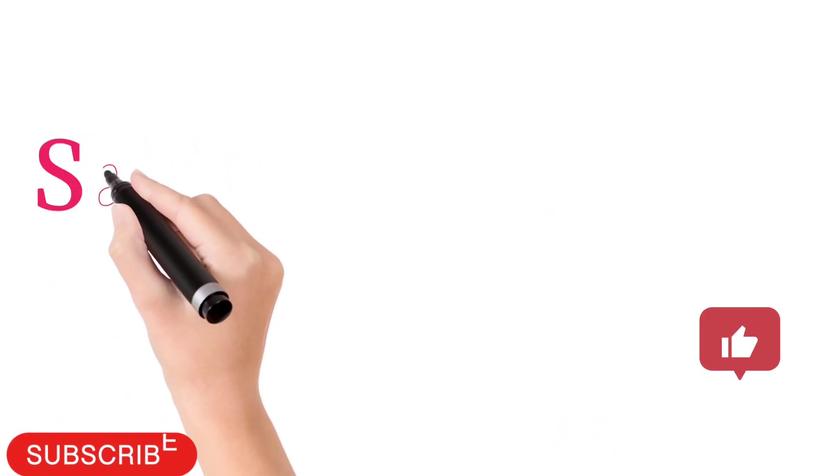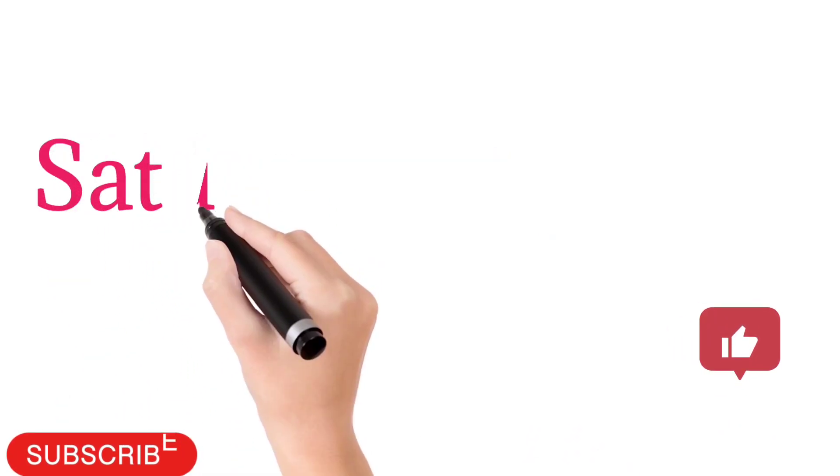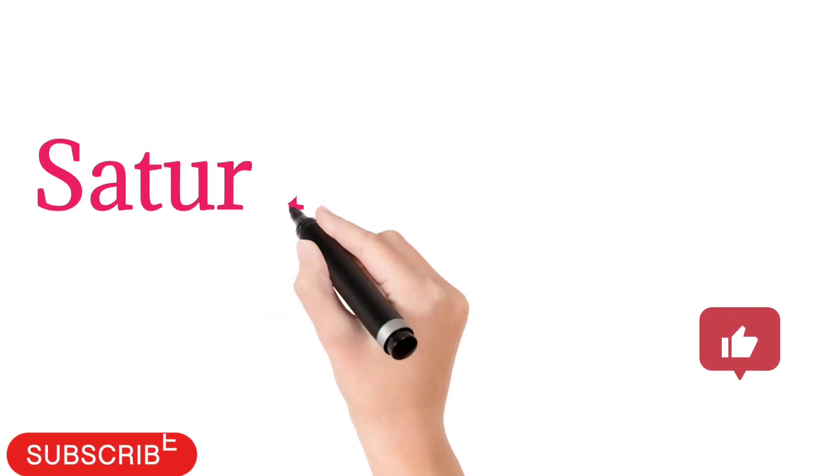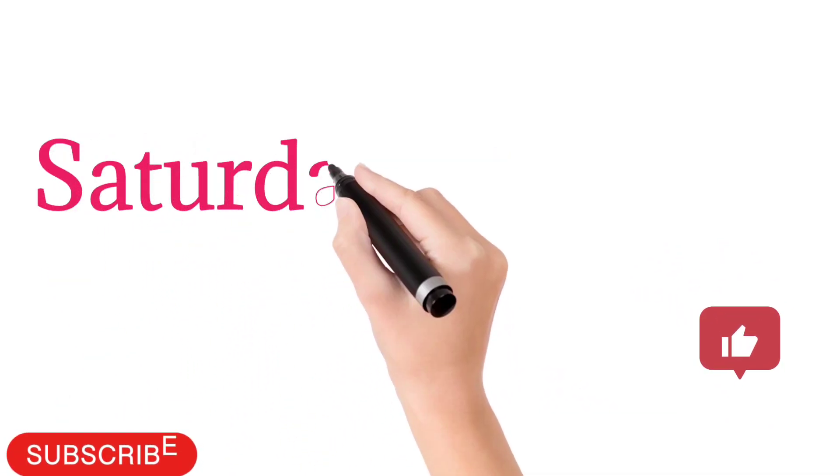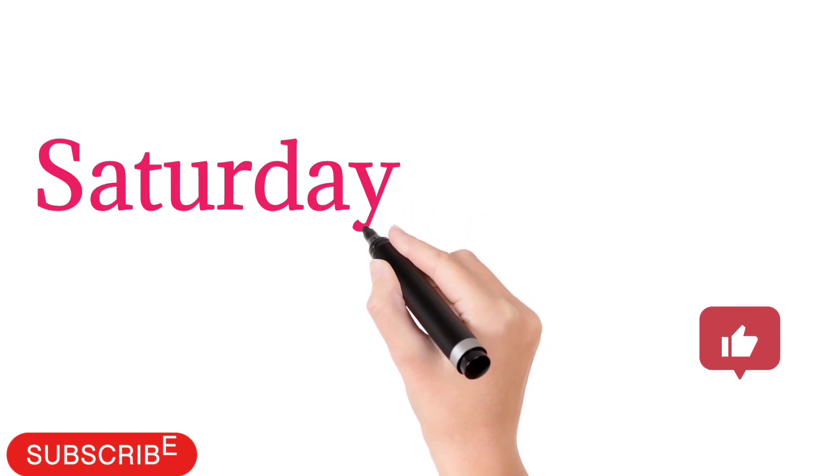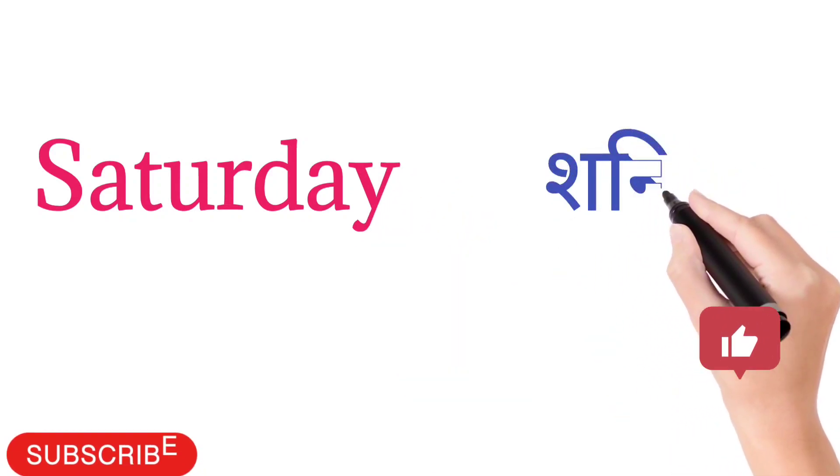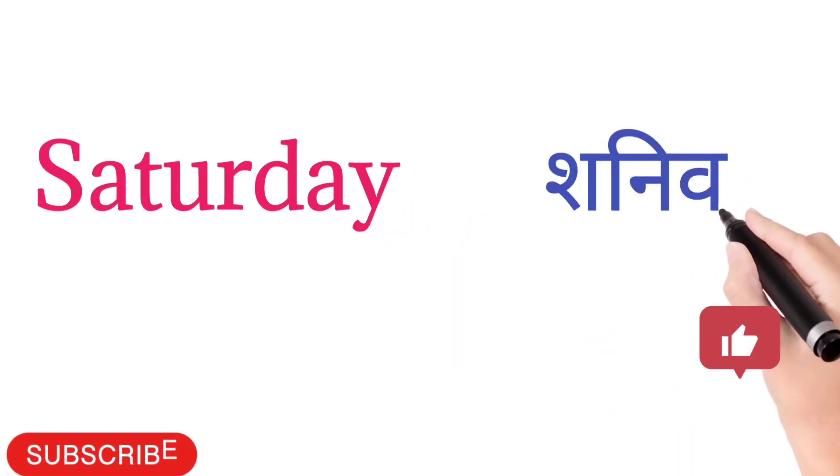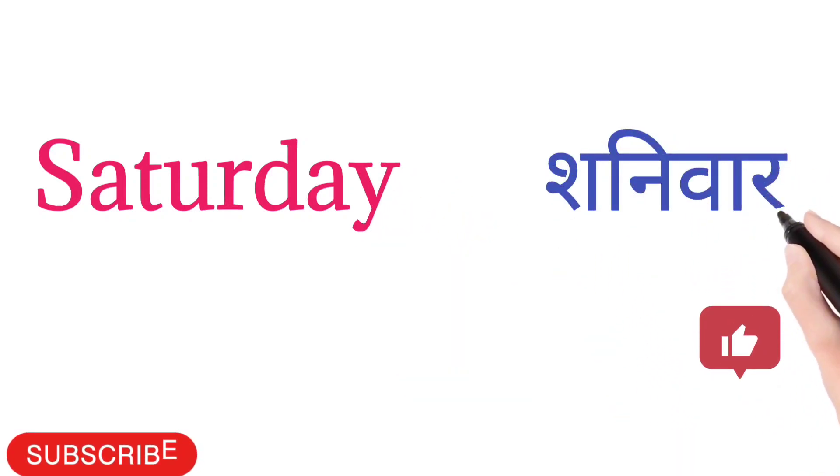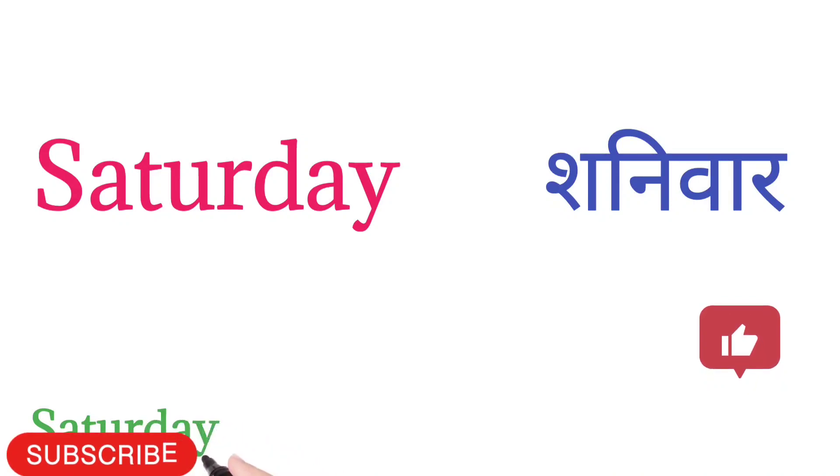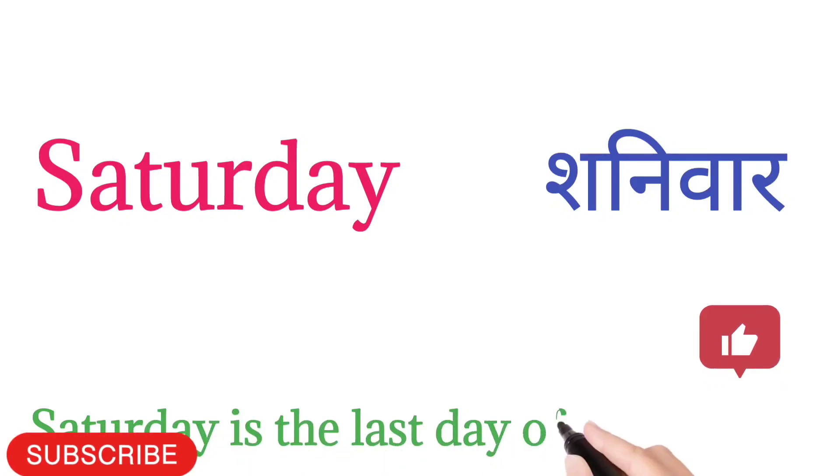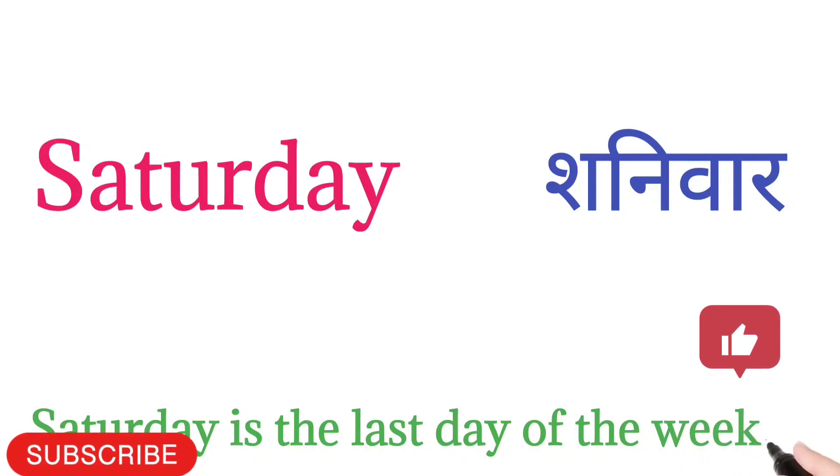Saturday. S-A-T-U-R-D-A-Y. Saturday means Shaniwar. Saturday is the last day of the week.